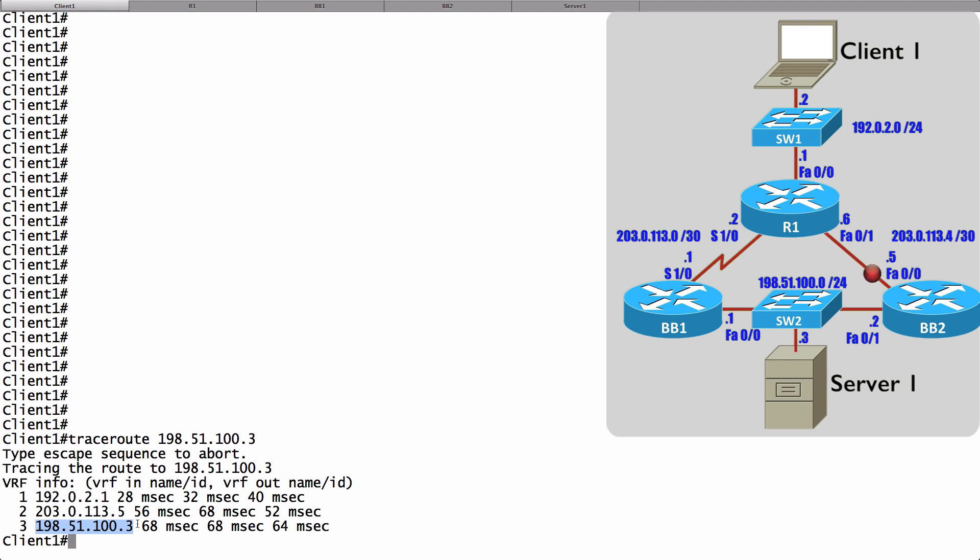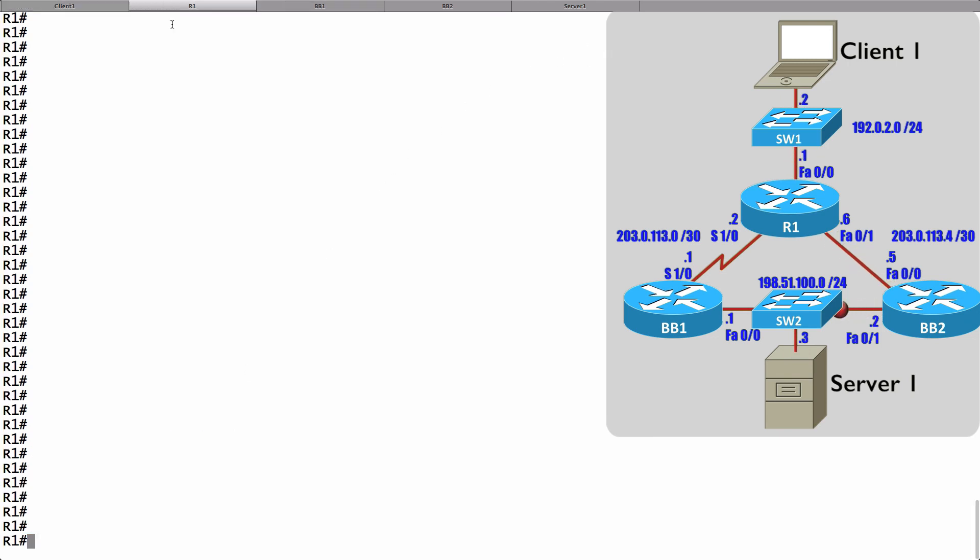Let's now use this topology to demonstrate how PBR, policy-based routing, can be used to influence a routing decision. What we're going to do is convince R1 that traffic from Client1 to Server1 should go over the WAN link instead of over the fast Ethernet link. Let's go to router R1, and we begin by creating an access list that defines the traffic that we want to treat differently, that we want to be subject to policy-based routing.